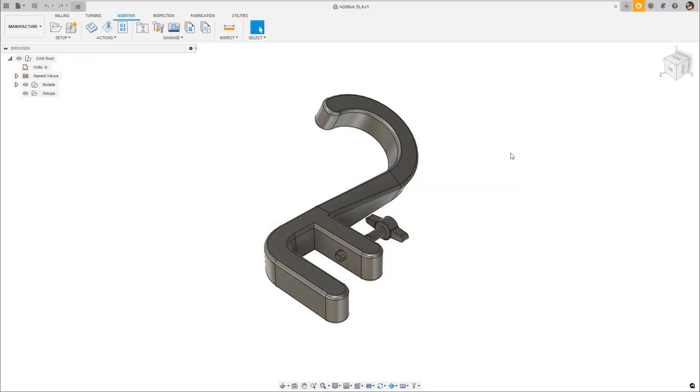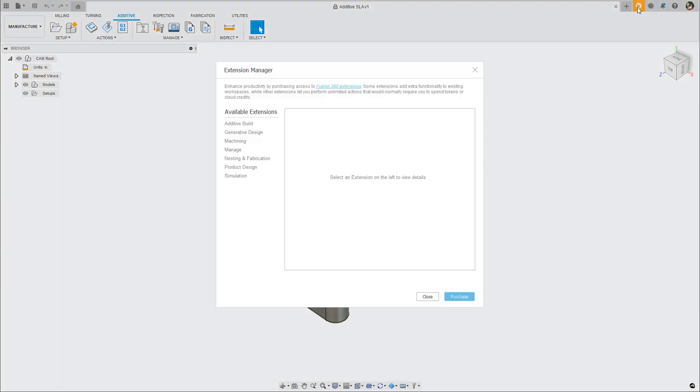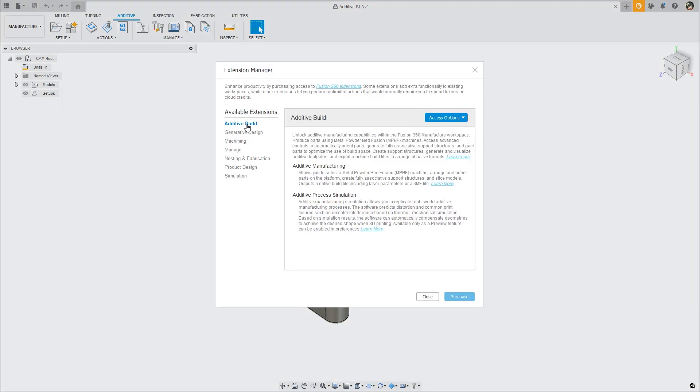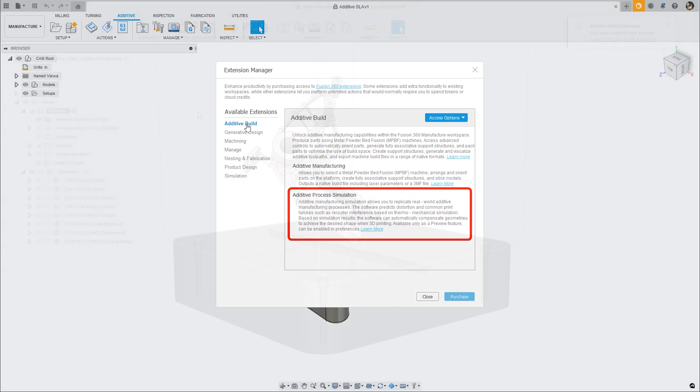For additive manufacturing, we are merging the additive simulation capabilities into the additive build extension, simplifying the use of simulation for metal additive printing and eliminating the need for two extensions. Enable this preview in Preferences to try it out.